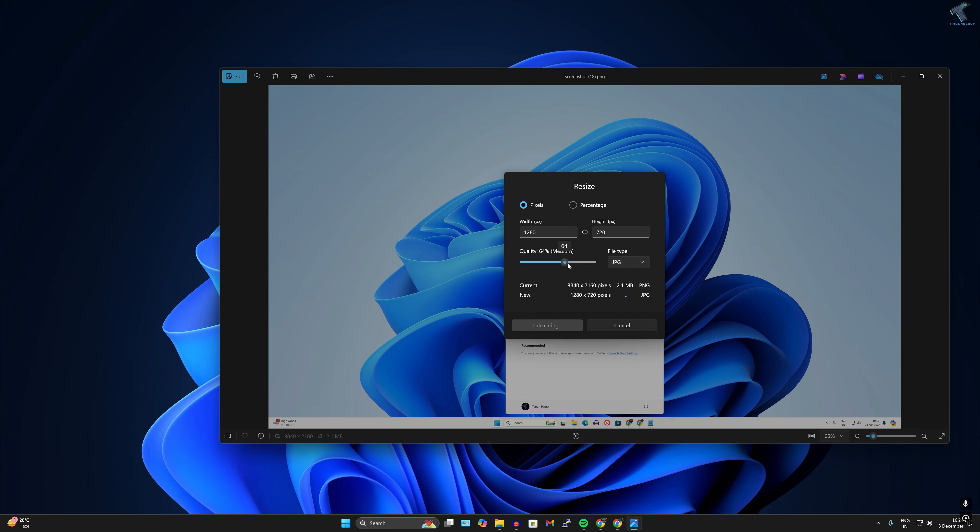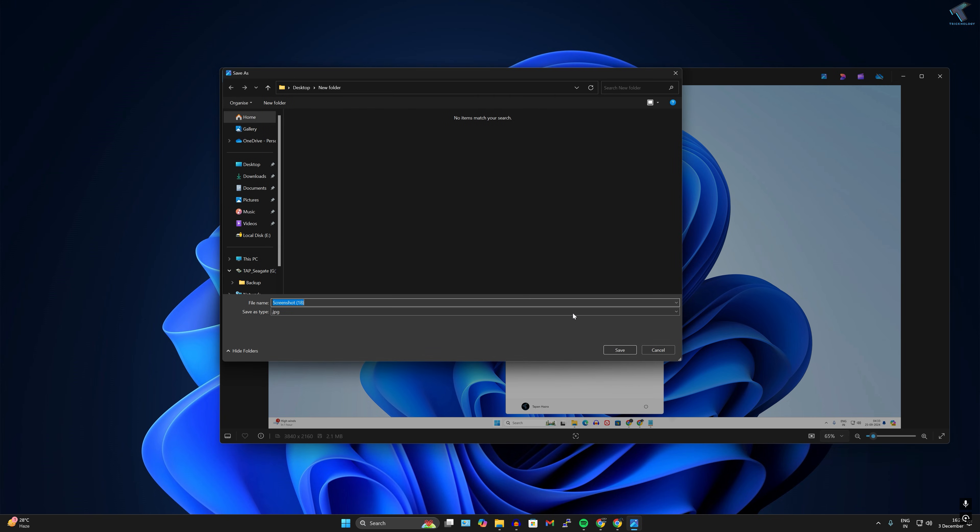You can easily see your new file size over here. If you increase or decrease the quality, you can easily see from here. After that, you can easily click on Save.